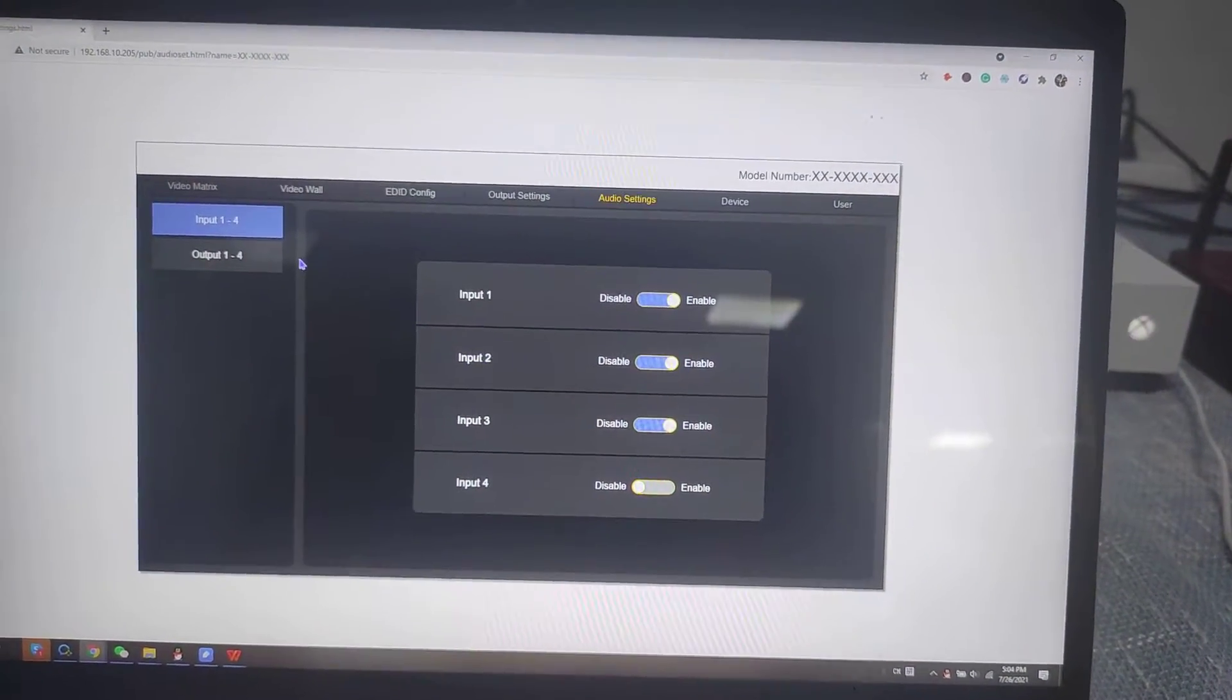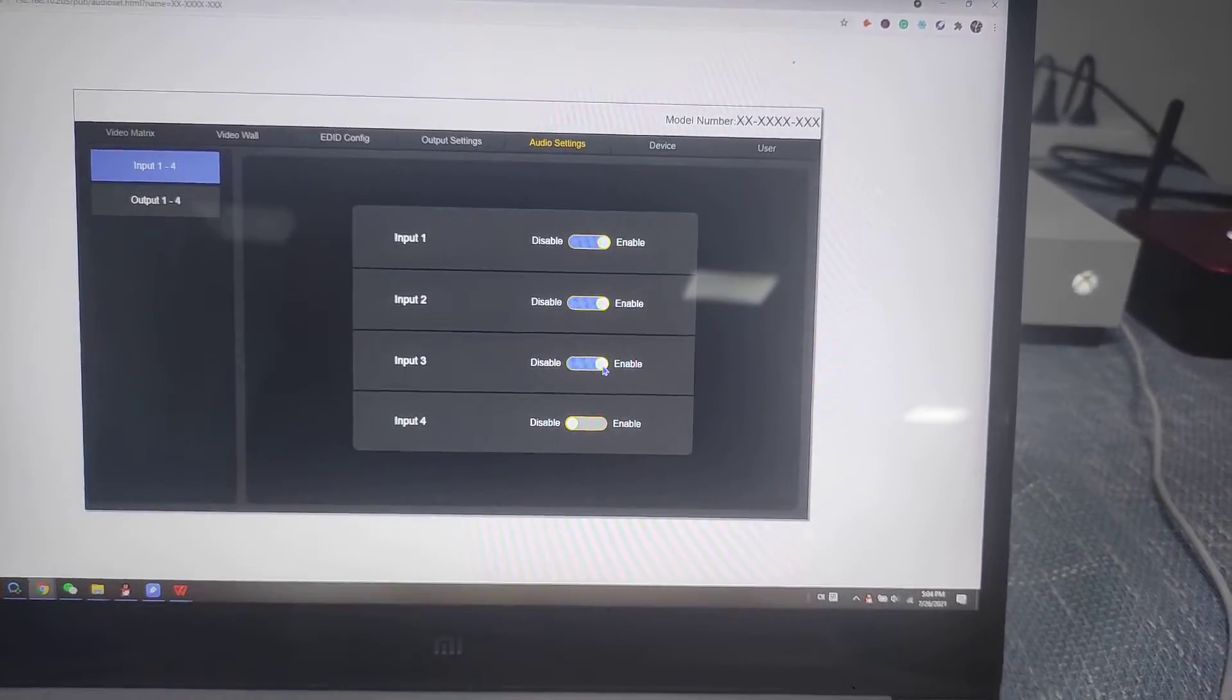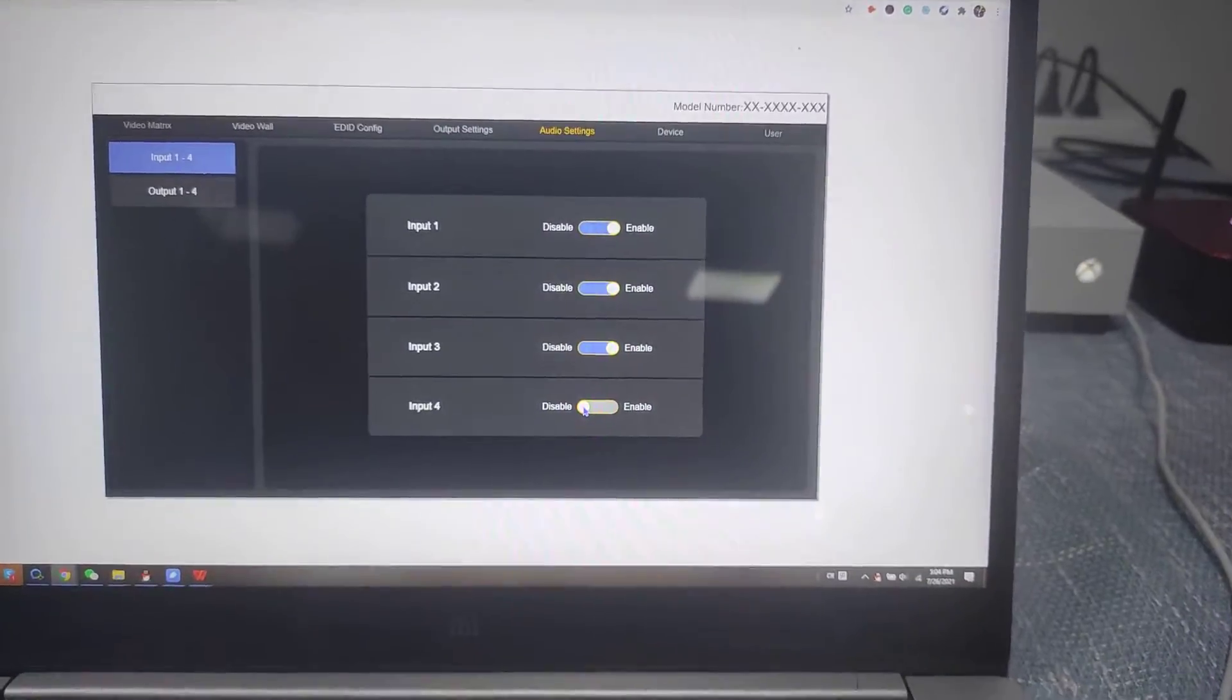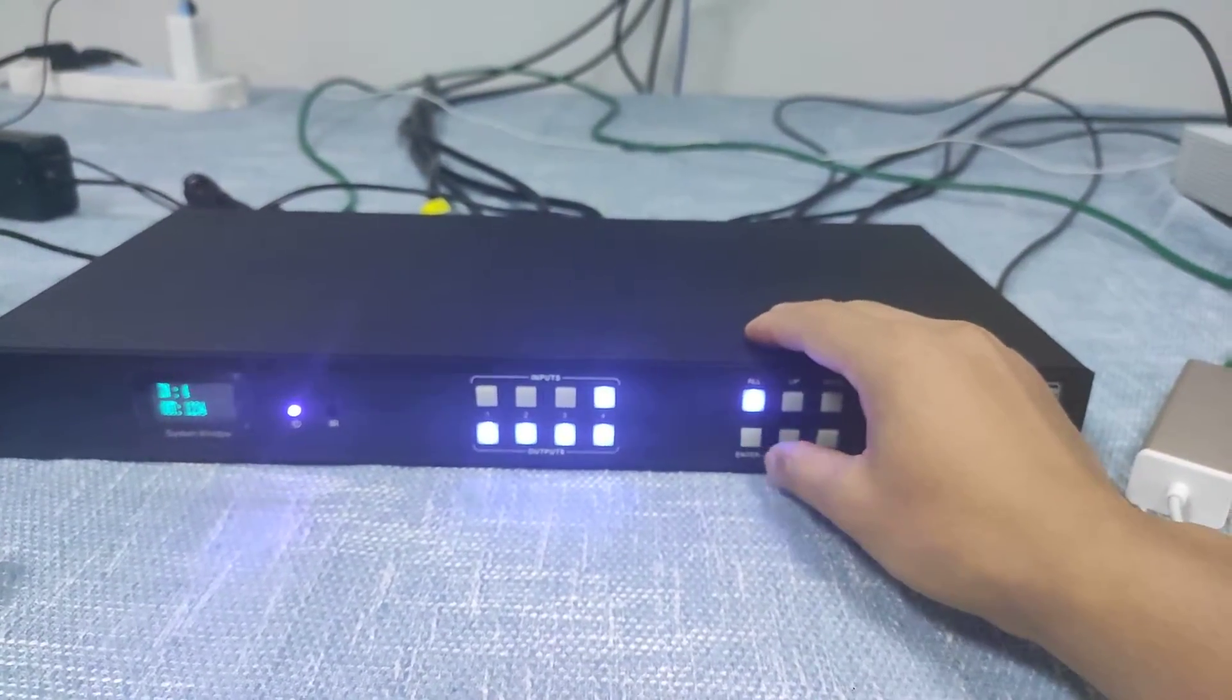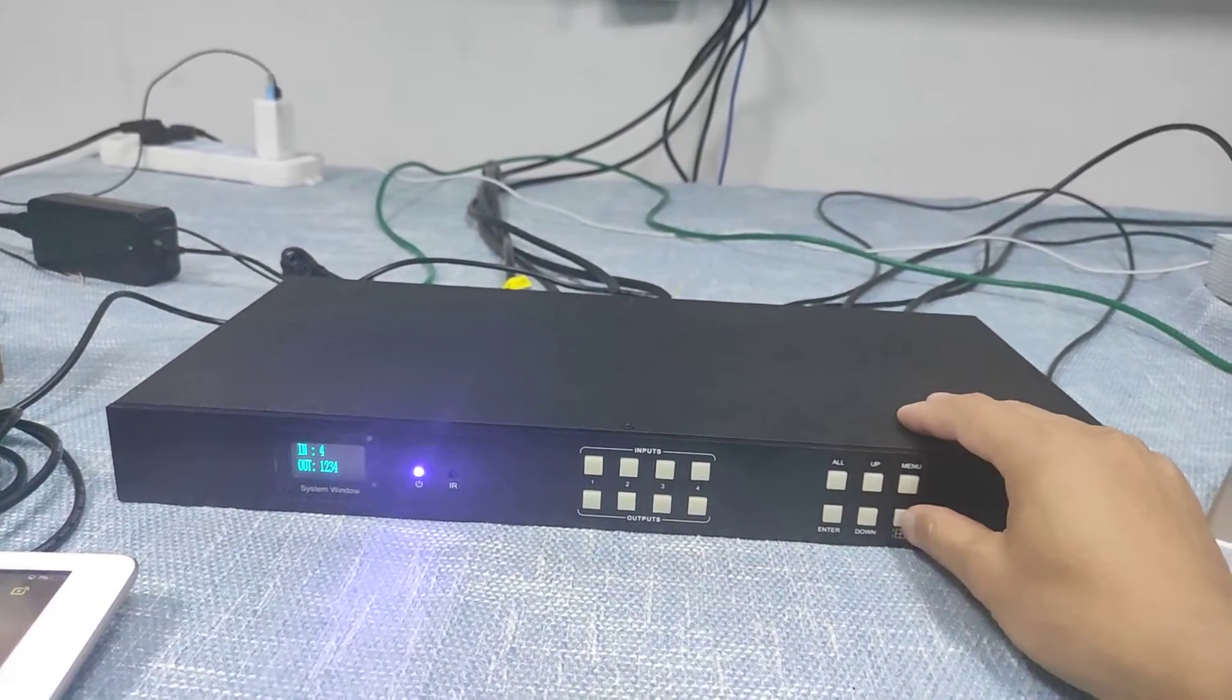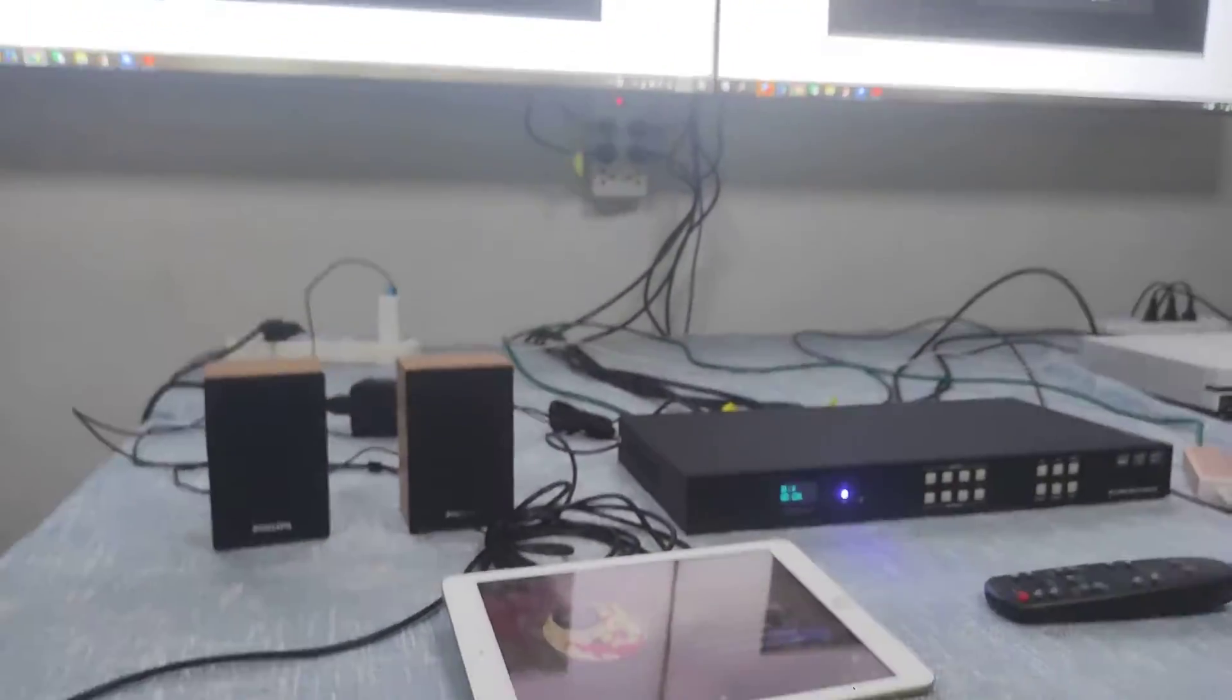The audio setting, we mentioned before we have input 4 which we're using the 3.5 audio. So we need to hit this small circle button to disable. That means to disable the original HDMI audio, but we can use the 3.5 audio. So like right now we have input 4 which is for my laptop. So I have input 4 switched to all the outputs. To all and press enter button.